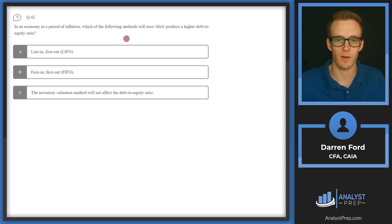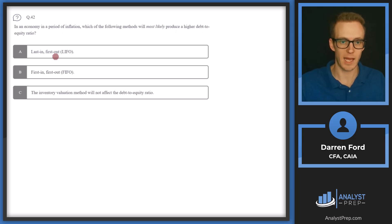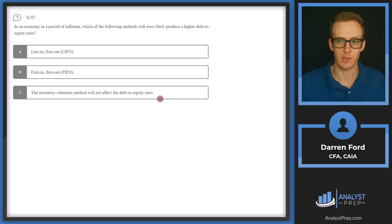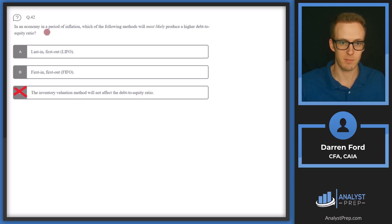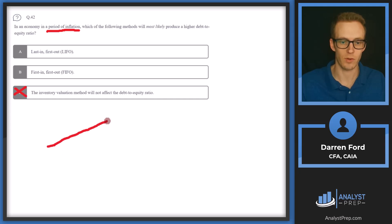Question 42: In an economy in a period of inflation, which method will most likely produce a higher debt-to-equity ratio — last in first out, first in first out, or will inventory valuation methodology not affect the ratio? We can cross off C right away. We are in a period of inflation, so inventory costs have been increasing over time, meaning what we keep on our books will matter.